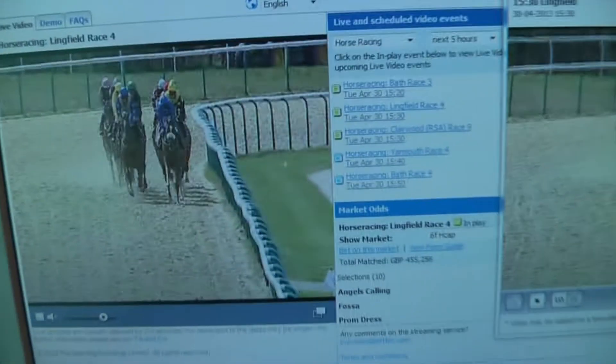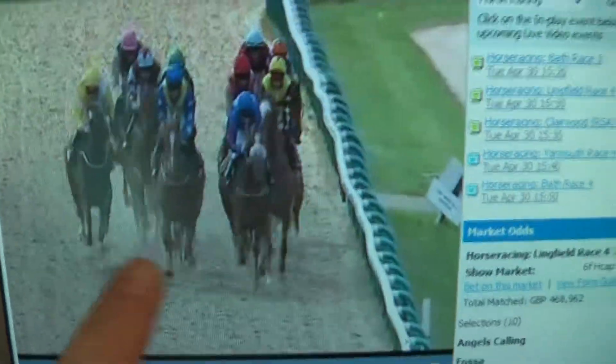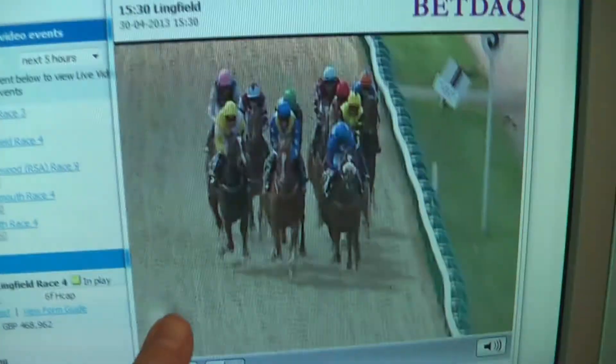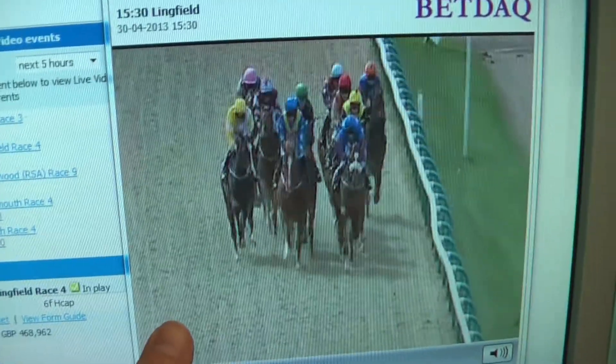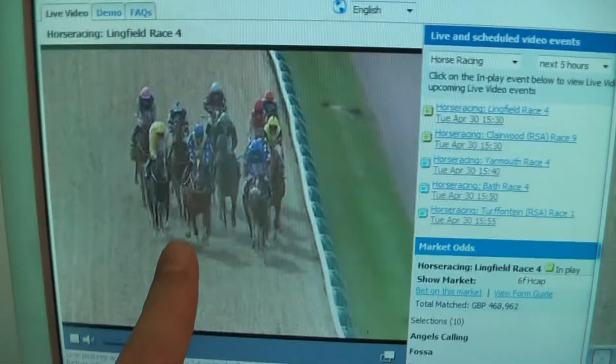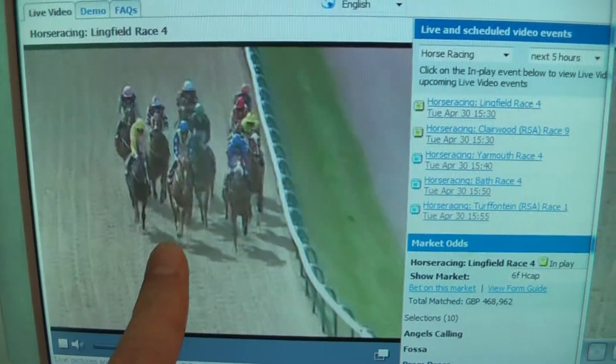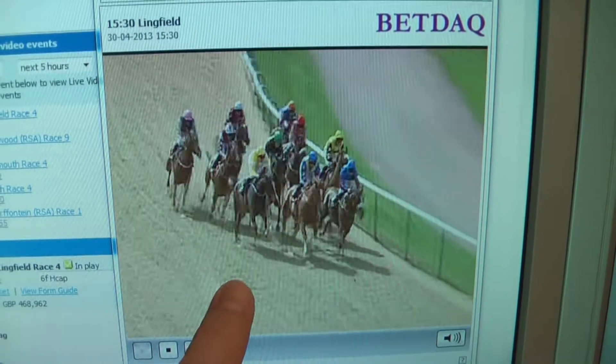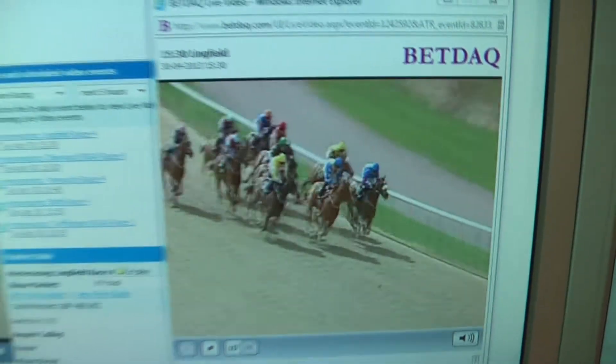I thought you'd be interested in this. I'll show you a couple of different things here. Over here is Betfair Live Video, and over here is Betdac Live Video. Betfair Live Video you have to place a bet to be able to use, but Betdac Live Video is free.